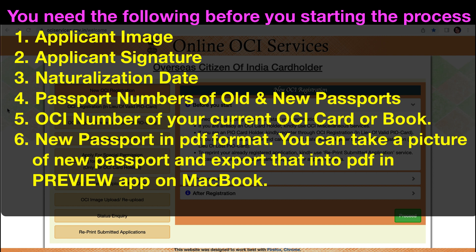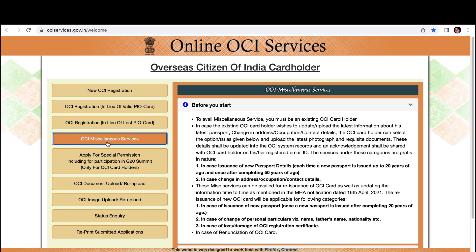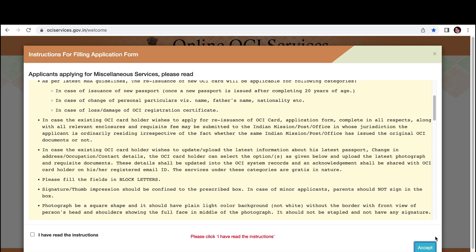First, go to ociservices.gov.in. On the main page, since I already have an account, I'll go to OCI Miscellaneous Services — just make sure it's selected, it should be highlighted in orange. Then click Proceed and Accept, making sure you have read all the instructions.